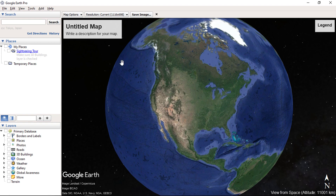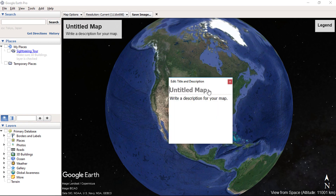You can change the title of the map by clicking on the edit icon. Enter the map title here.